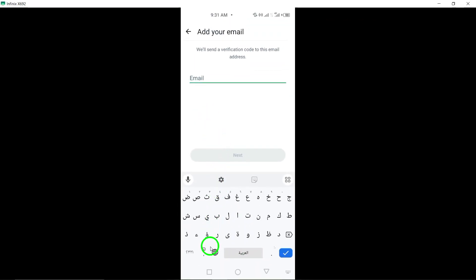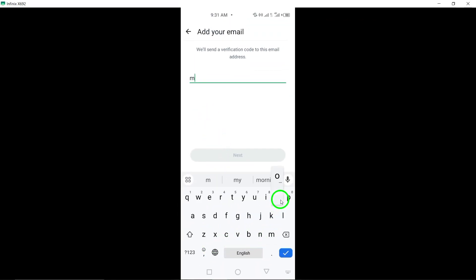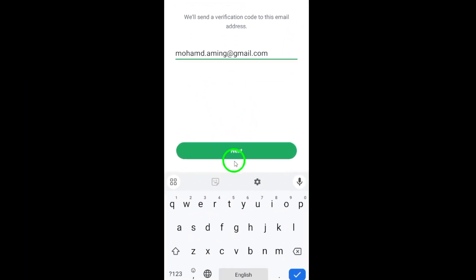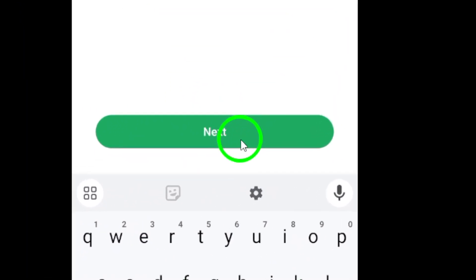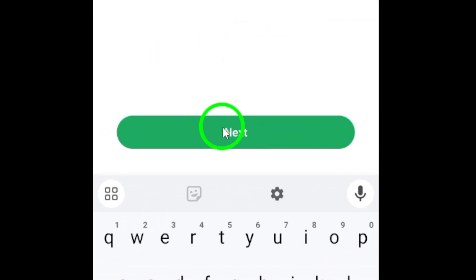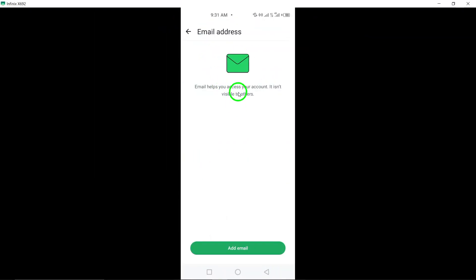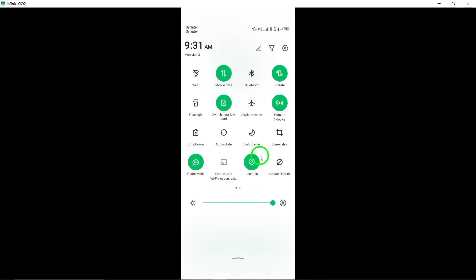Enter your email address in the provided field and tap Next to proceed with adding the email to your WhatsApp account. You will receive a verification code to the email address provided. Enter the verification code in WhatsApp to confirm and link the email successfully.